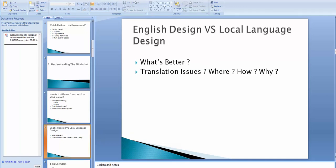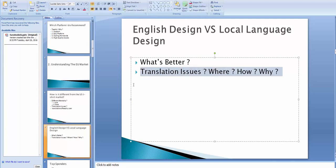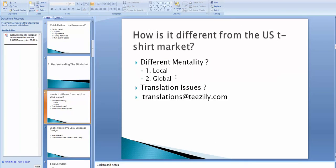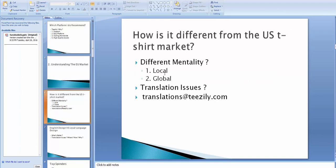So, next, English design versus local language design. Which, what's better? Translation issues? Where? How? Why? We answered this before. So, what's better? As I said before, if you're doing a local niche, you'd better translate the design. And if you're doing a global niche, something that is known worldwide. Video games, TV shows, I don't know. I will show a lot of those lists in the finding niches videos. But if you're doing this, you can keep them in English.